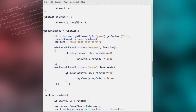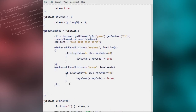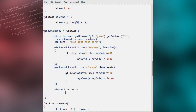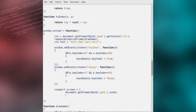Now, in our window onload method, we're going to set the viewport screen parameter. The width of the viewport screen will use document.getElementById('game') — which is our canvas element — and we'll use its width parameter. And for the height, we'll use the game element height parameter.